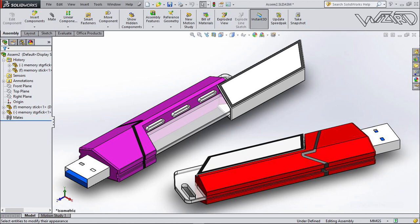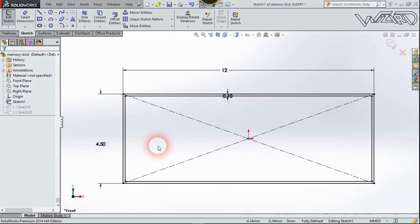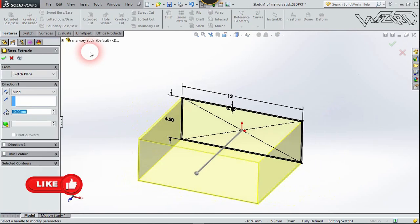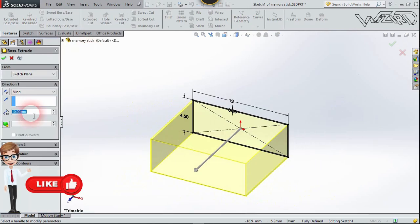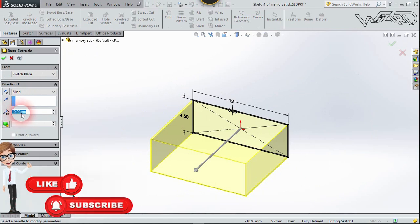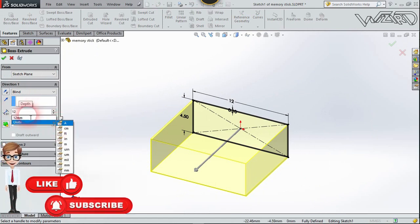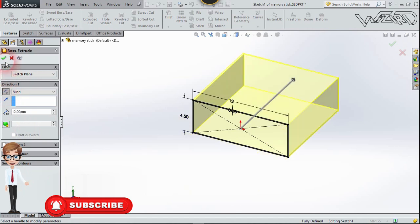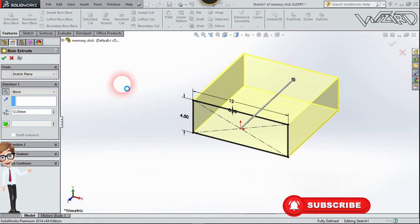First, create a 2D sketch, then go to Feature and extrude it to 12 millimeters. Reverse the direction and confirm it.